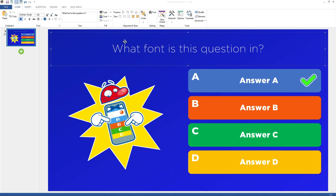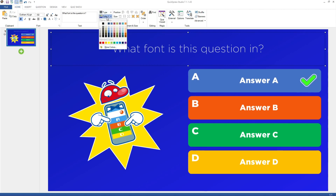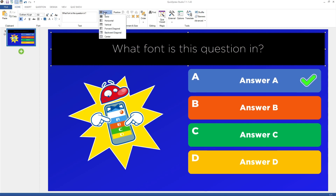In the Fill section, you can change the background color and gradient of a question text.